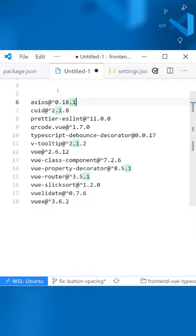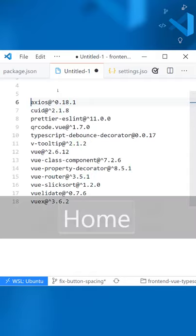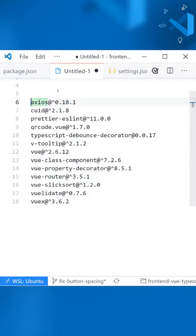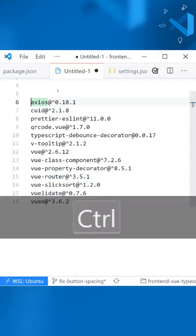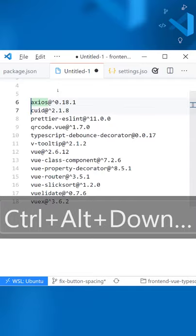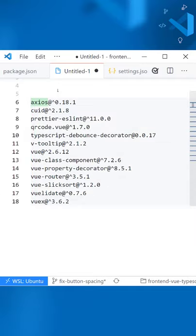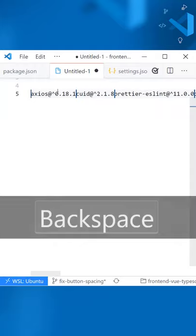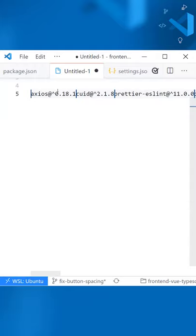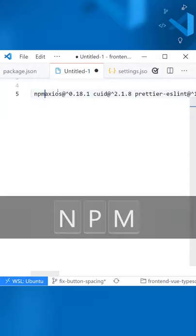Then the last thing we want to do is get all of these things on the same line. So what you'll need to do is Control-Alt and then down to put a cursor at the front of each line, then press Backspace and then Space, and then just Escape.